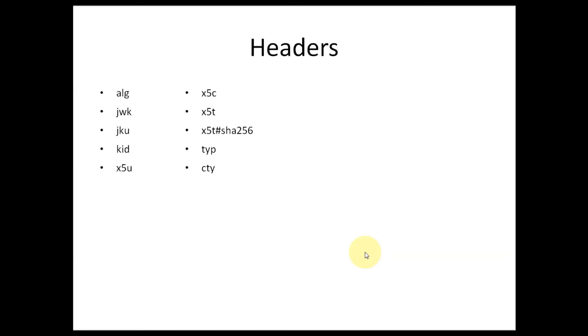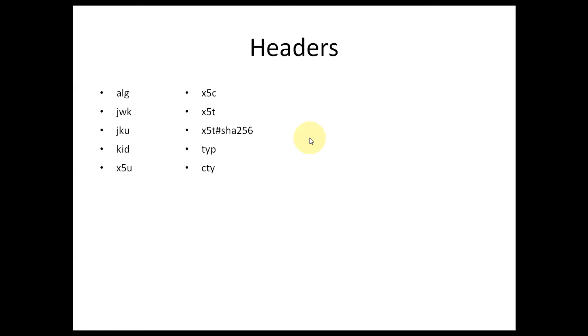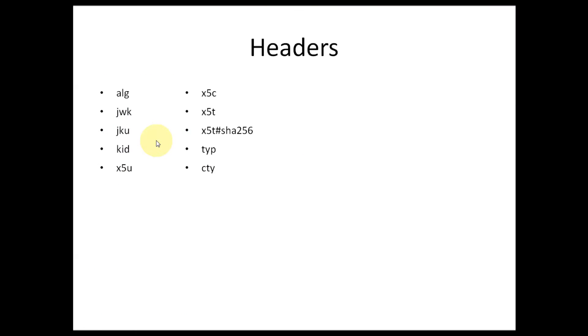I'll give briefly about these headers. Alg means algorithm used for signing. JWK is a JSON Web Key which is representation of a public key used to sign the JWT token.